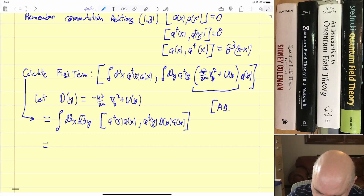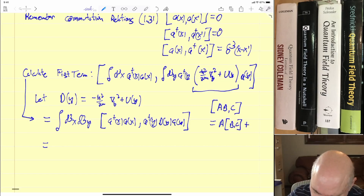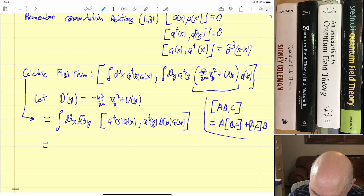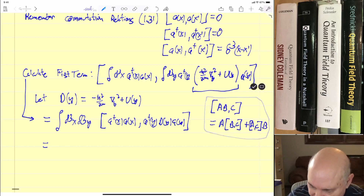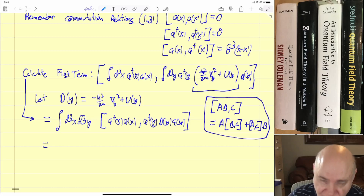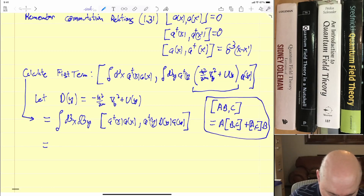This is sometimes called the Leibniz rule or product rule for commutators: [A, BC] = [A, B]C + B[A, C]. And on the other side it's a similar thing. The whole problem — we're going to be using this over and over again.